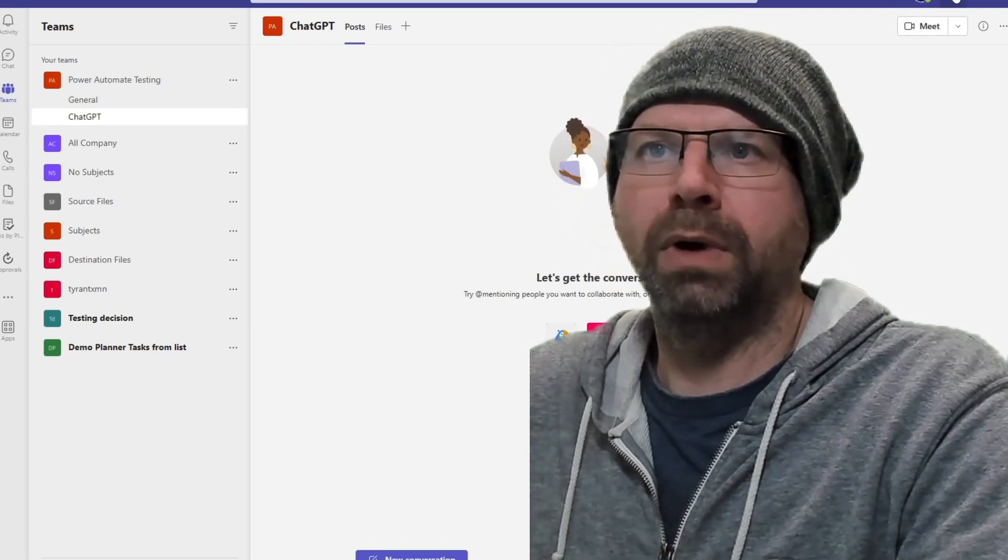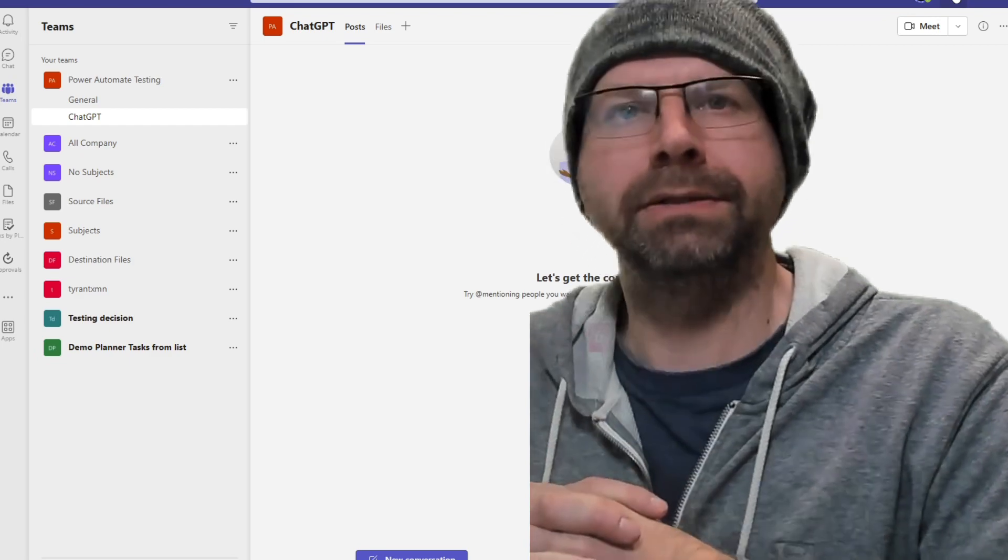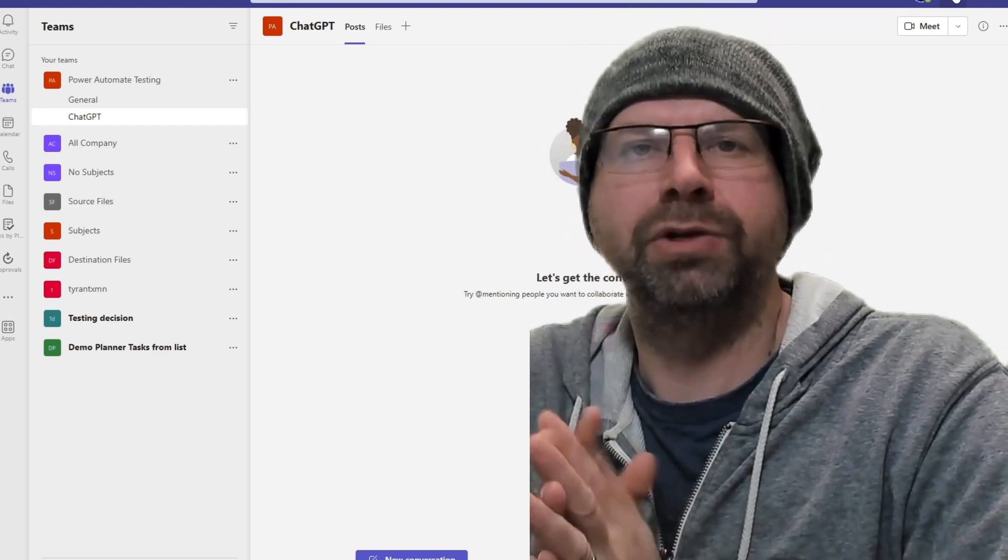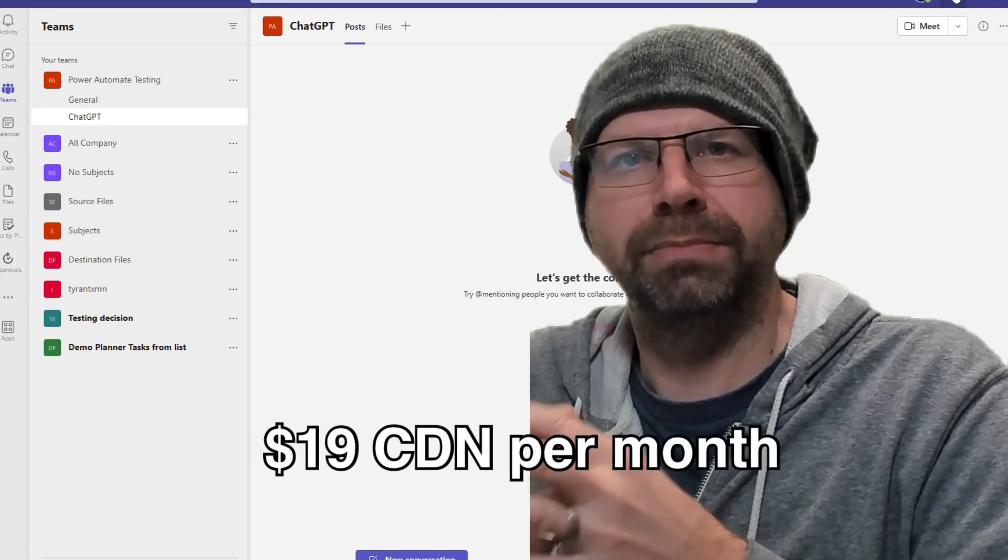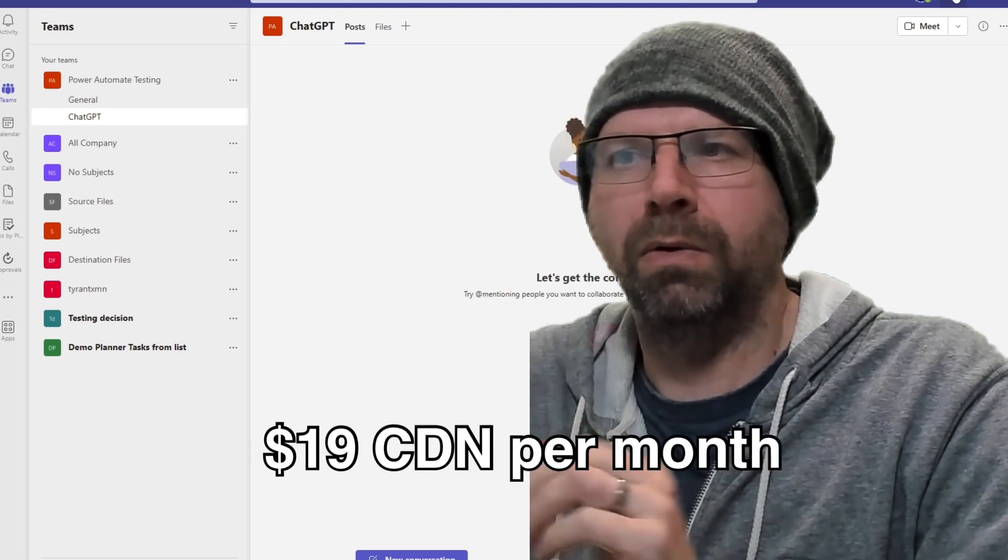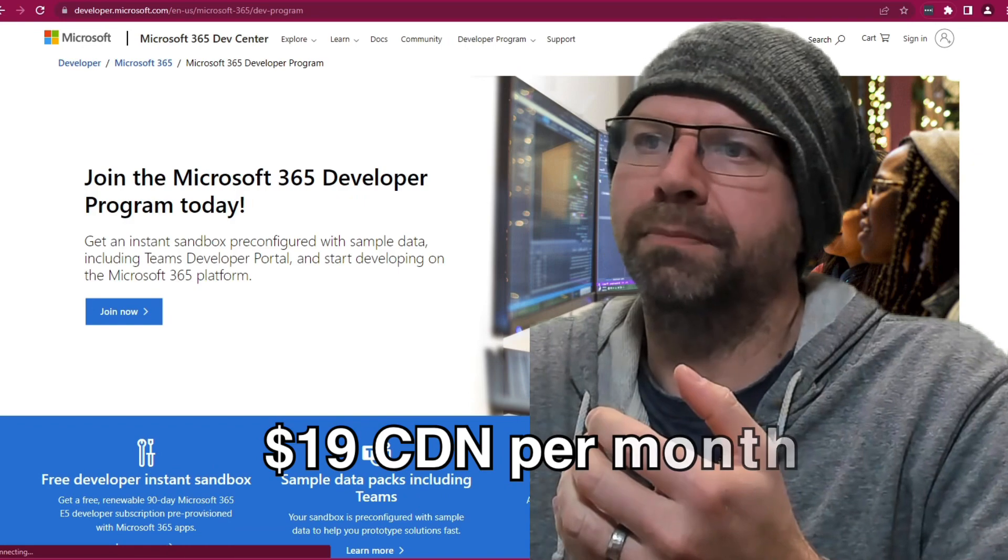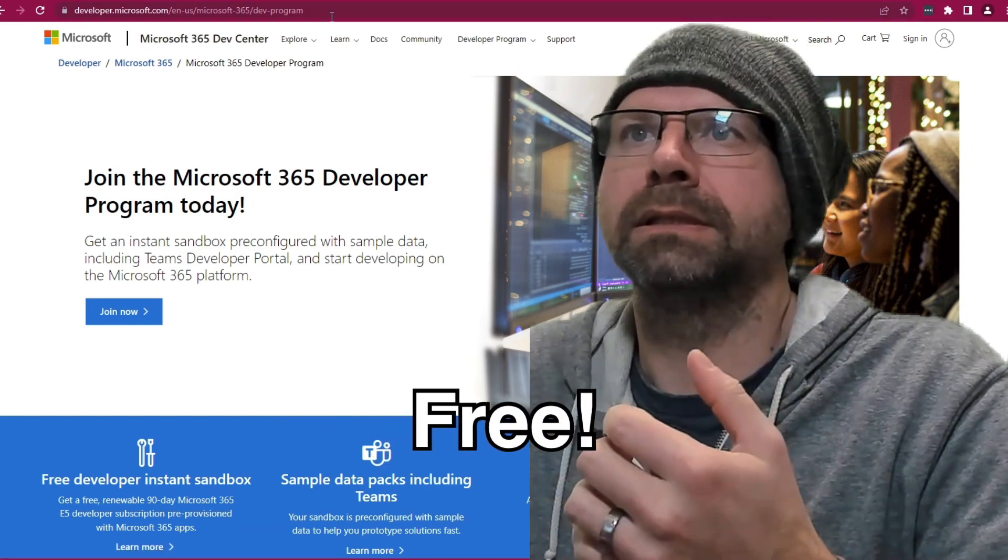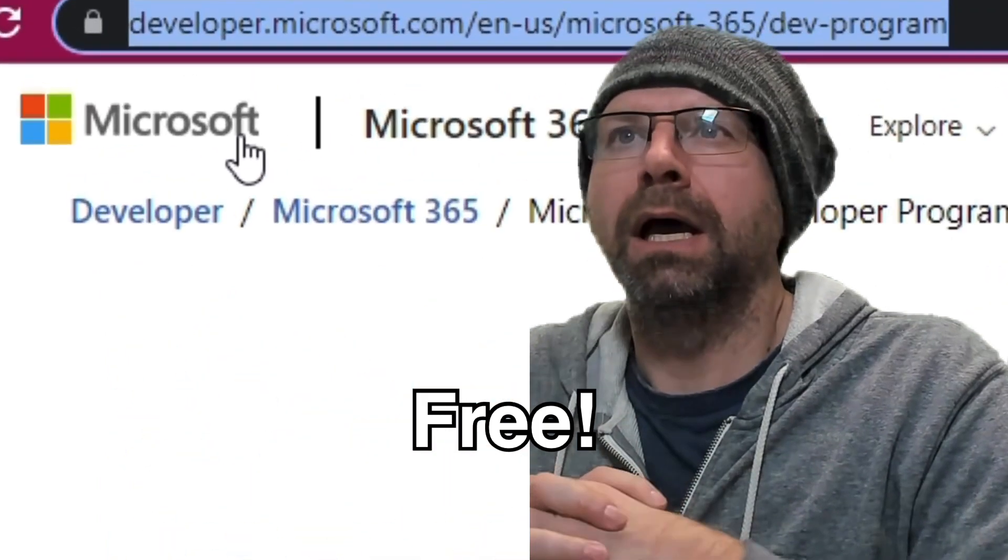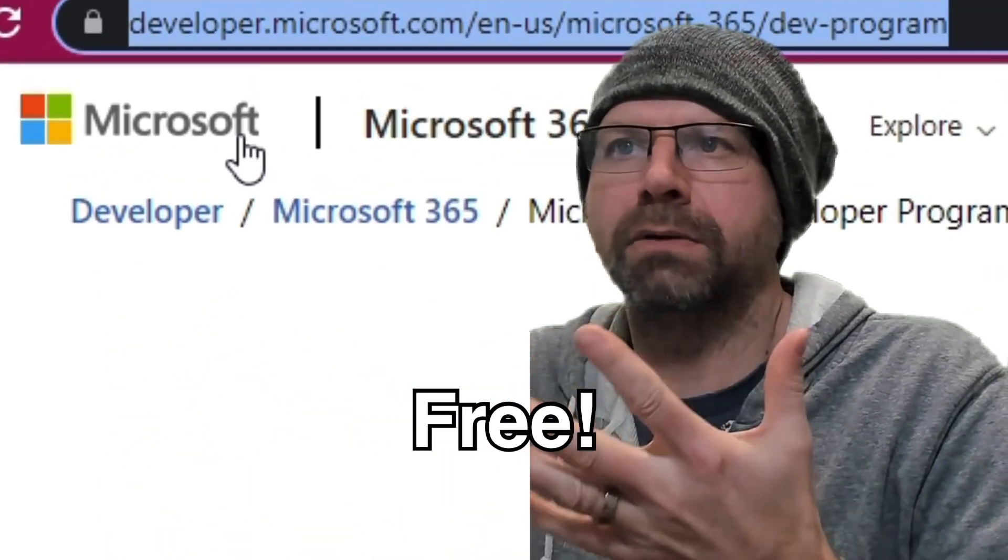Step one is this requires a Power Automate premium connector, and you may not have that. That's the Power Automate per user plan. And so if you want to do this, you can still do it by using a developer tenant. So go to this link. I'll put the links in the description. Go to this, create your own tenant.